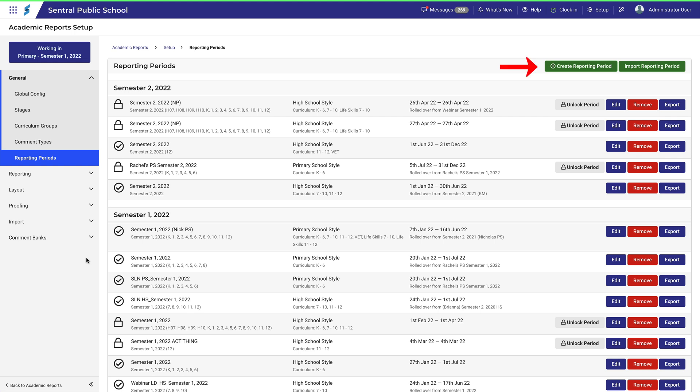You can create or import a reporting period and you can unlock, edit, remove or export a reporting period. It's a bit like a page that you pass through on your way to doing something with reports.